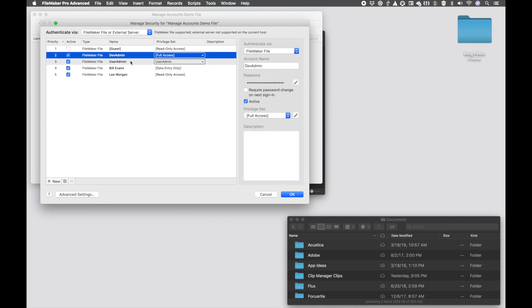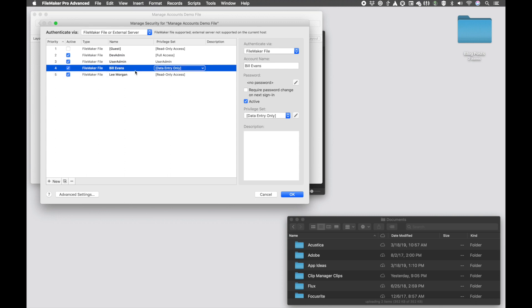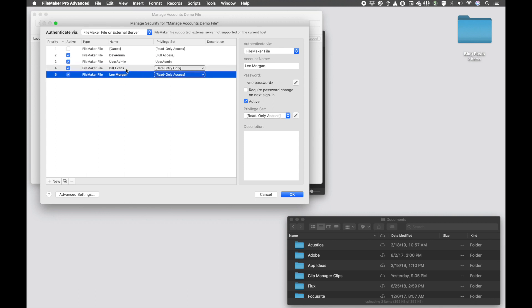...see that we have two users here, one called devadmin, one called useradmin, and we also have two standard regular users that are using data entry and read only.